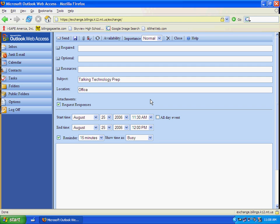You don't have to fill in the location, but sometimes that's nice for you if it's a meeting that you're going to be having to put the location so you can remember.